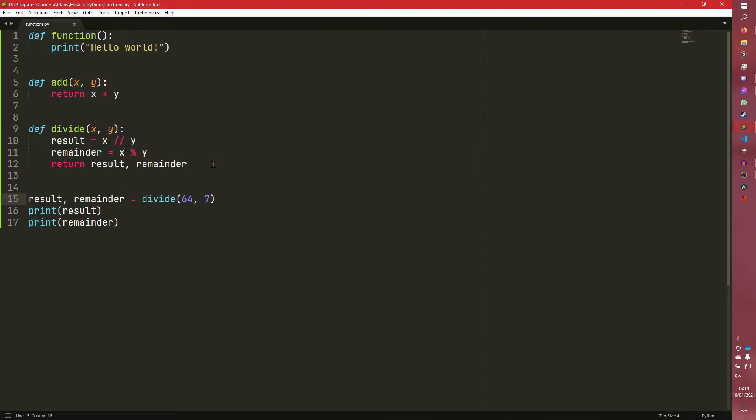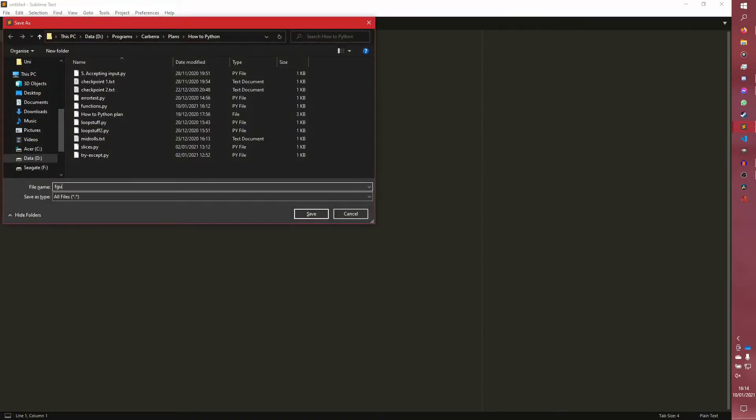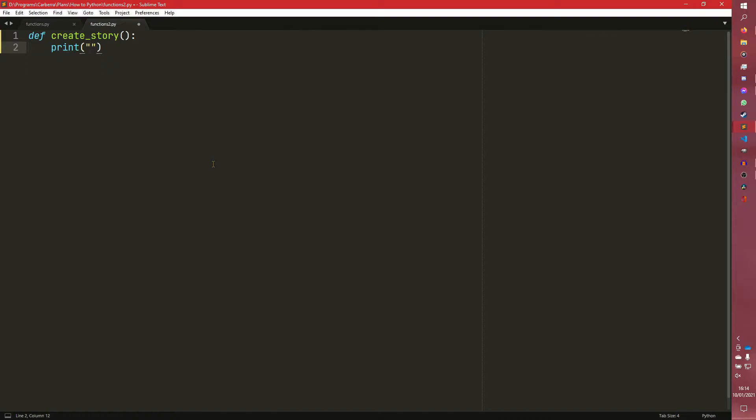So we're actually going to make a new script. Ignore the fact that this is just a mess of a directory right now. So we're going to say def create_story or something. It's going to be a slightly weird function, but we're just going to have it print out for now.